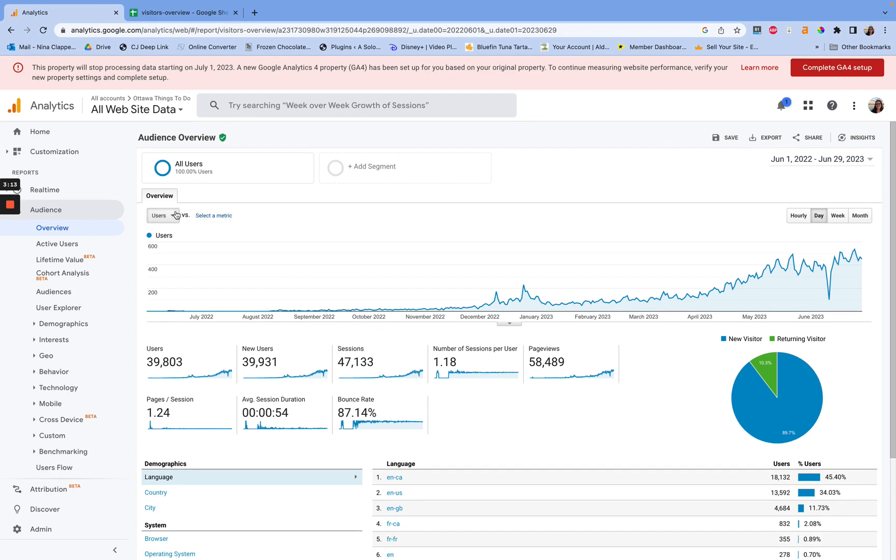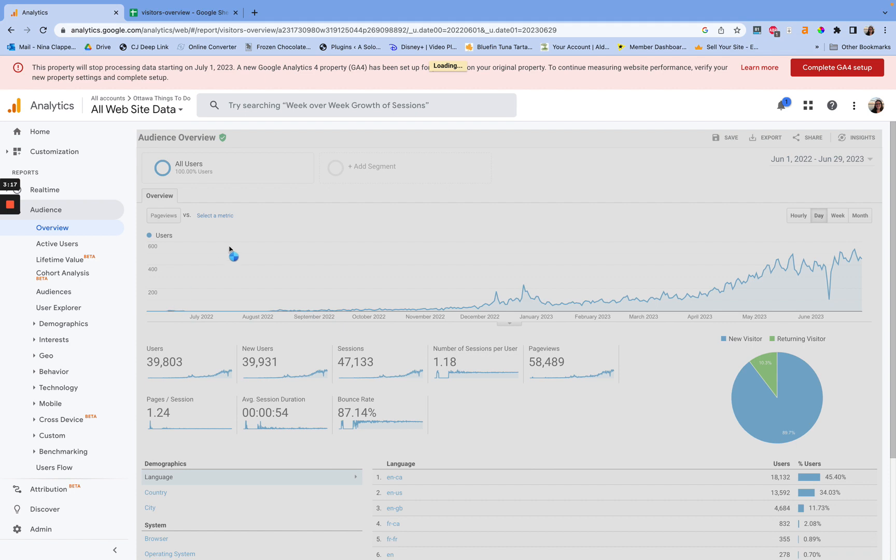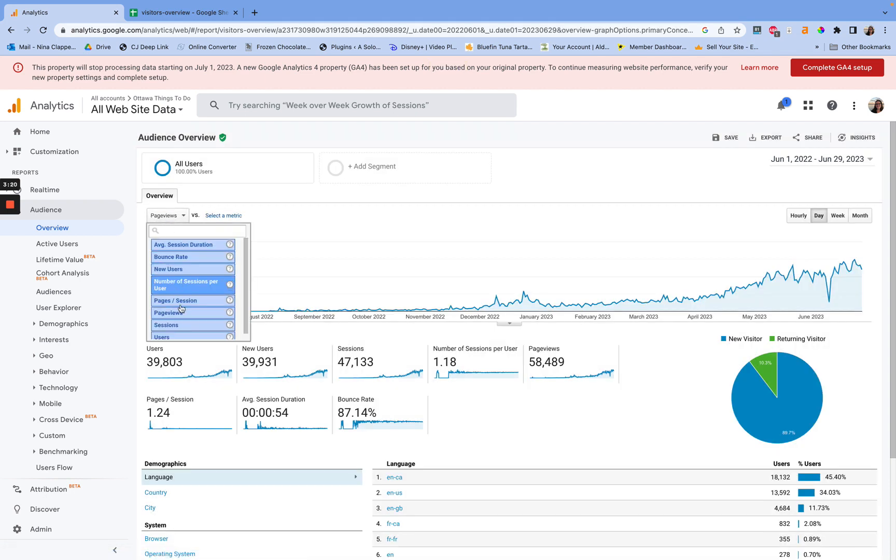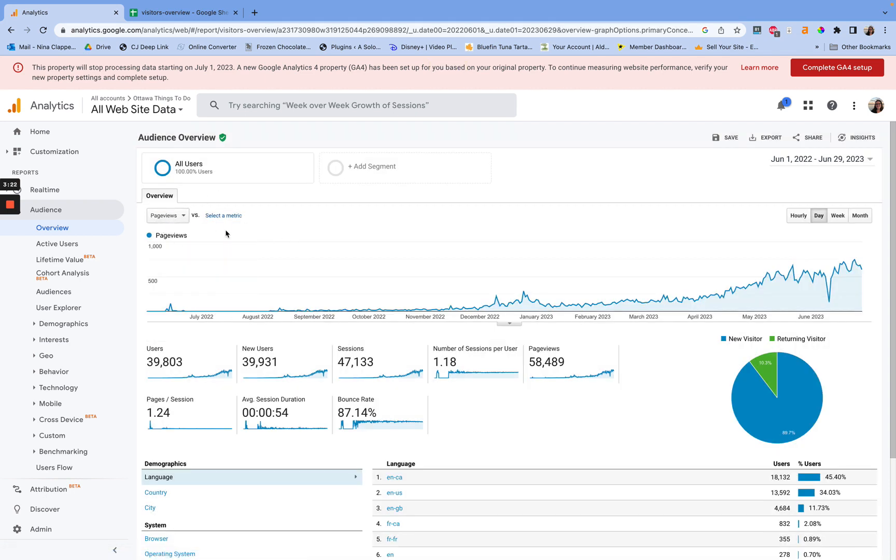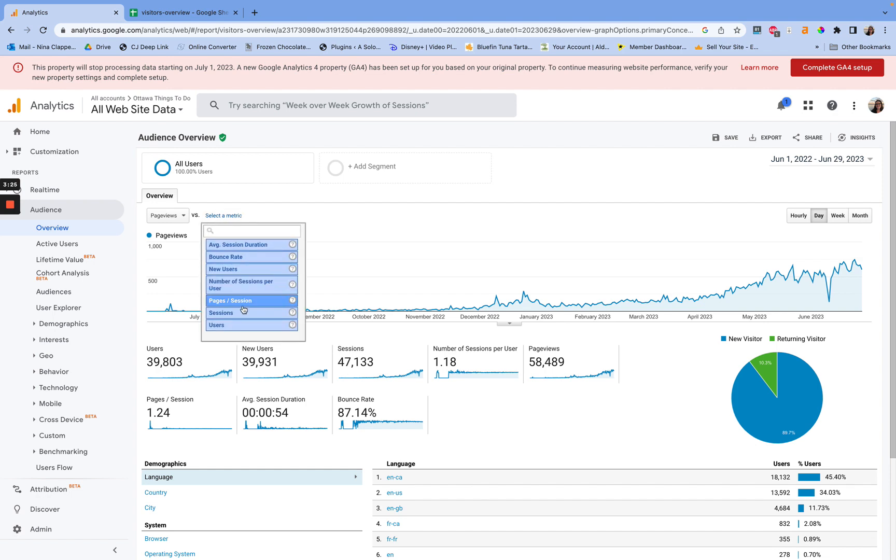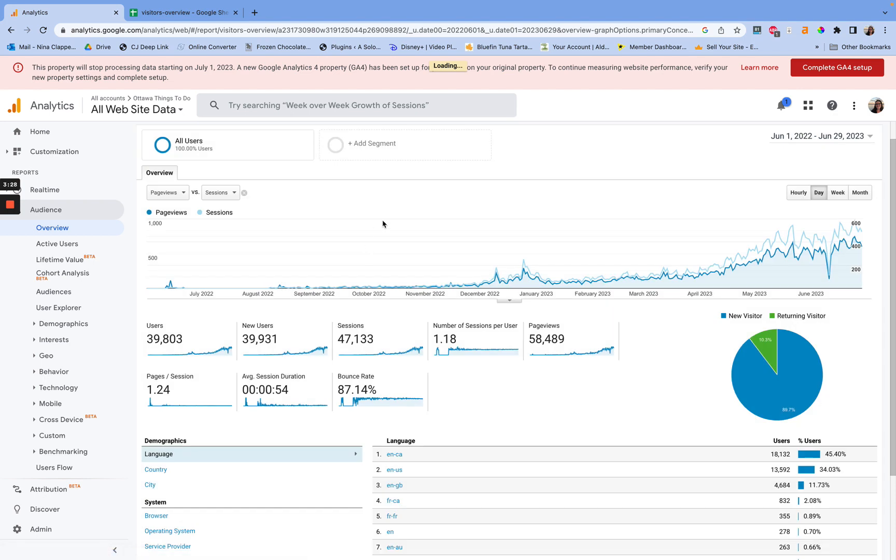So if you want something different, if you wanted page views, if you wanted sessions, you're going to change it here. Then you'll get page views. Then you'll get sessions. You can have whatever metric you want. If you have versus, you can even have both.